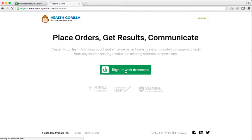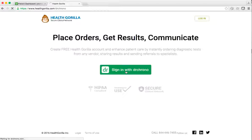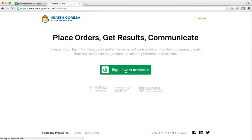This short video has been made to show the integration between Dr. Chrono and HealthGorilla. Ordering and receiving diagnostics can now be easily and efficiently completed with a few clicks.